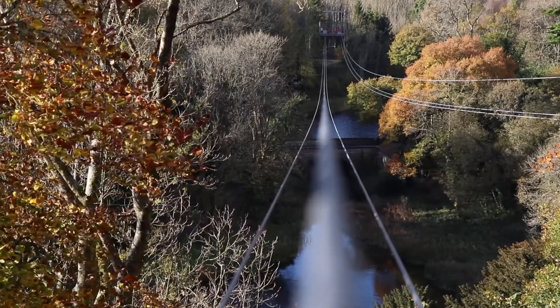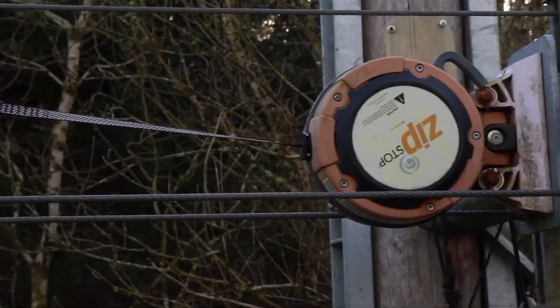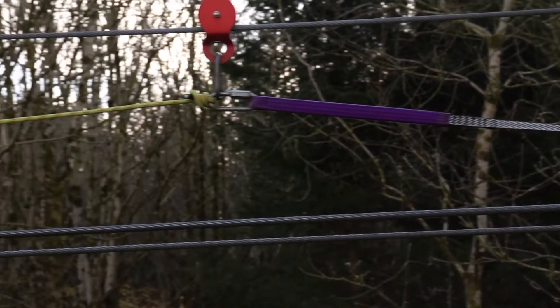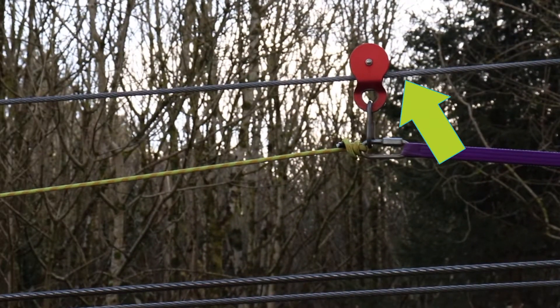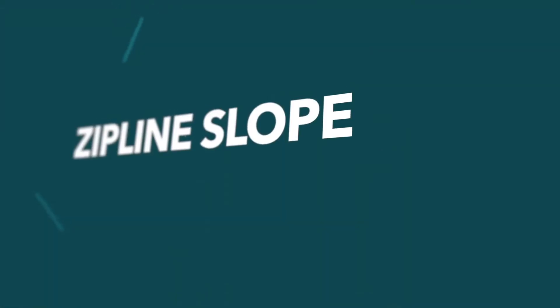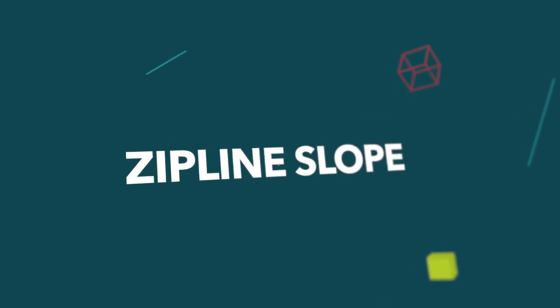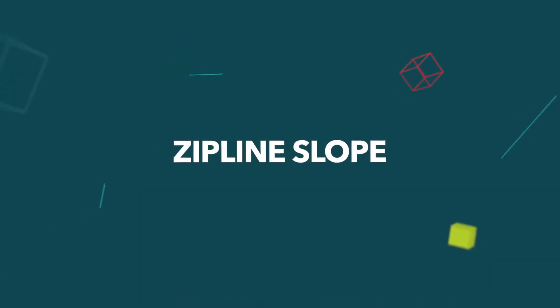There is also an additional cable above the rider to support the braking system at the end. Let's talk about zipline slope and why the amount of tension on the cable is key to create the best experience.